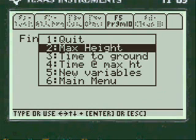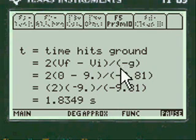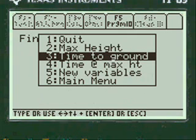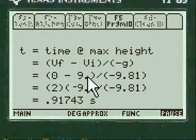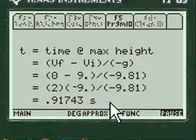Here's the 4.1284 meters for the maximum height. Time to ground is 1.8349 seconds — here's the formula again, with minus G minus 9.81 meters per second squared. And here's time at maximum height: 0.91743 seconds, with the formula shown.